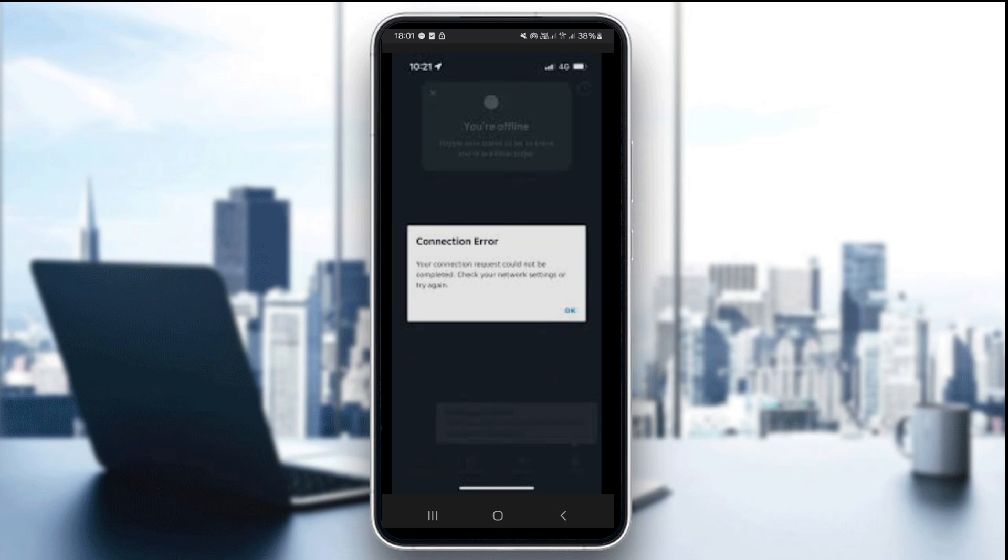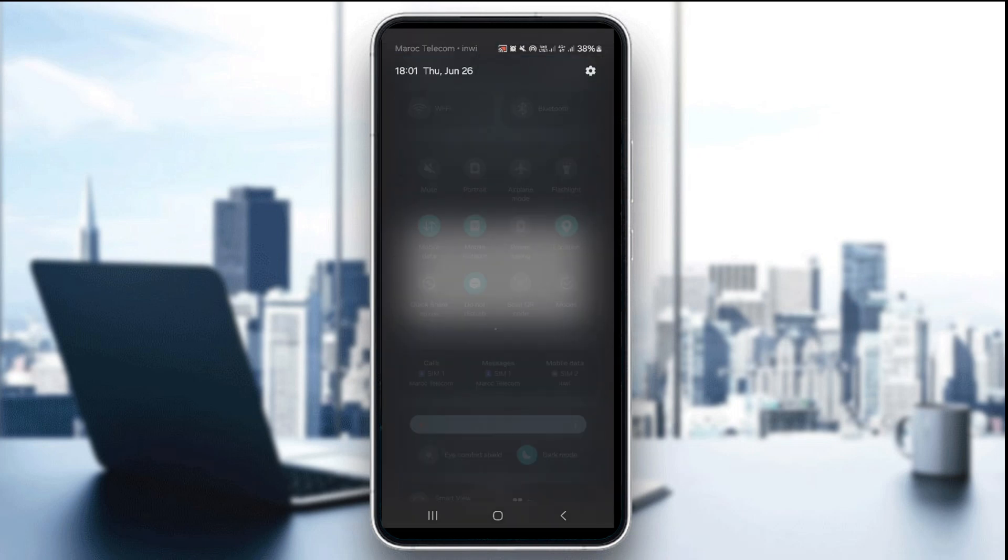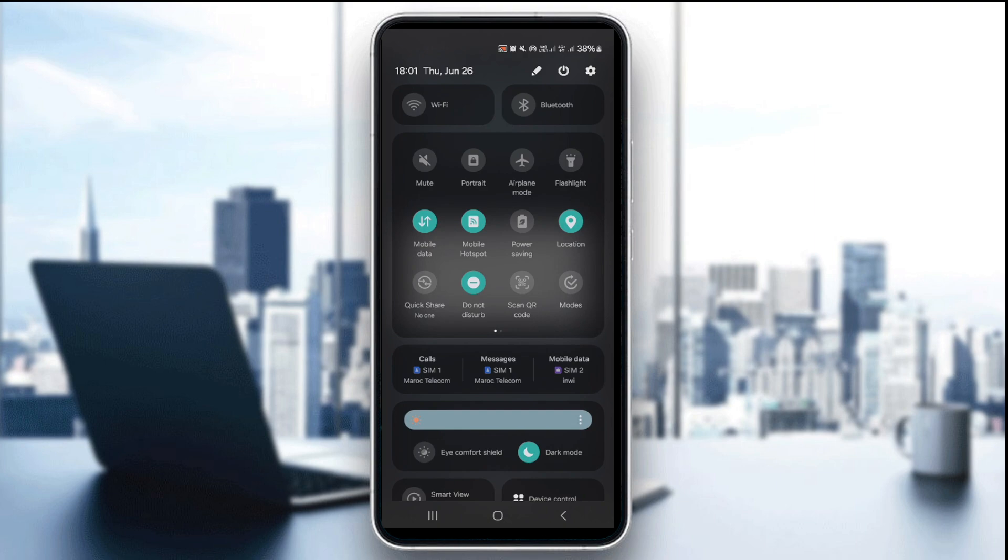...is to check your internet connection. Make sure you switch between mobile data and Wi-Fi to rule out connectivity problems. Like this, we're gonna swipe down here and choose, switch between Wi-Fi and mobile data, depending on which one is faster and more stable.